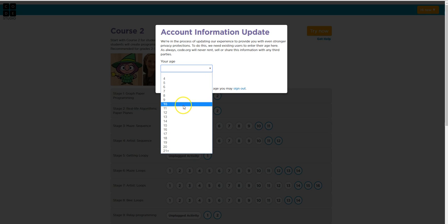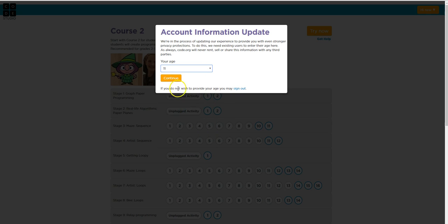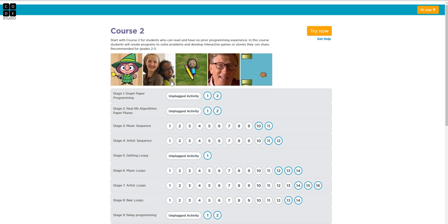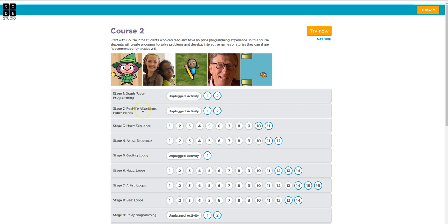So I click sign in. I'm going to type my age. I'm 11, continue.